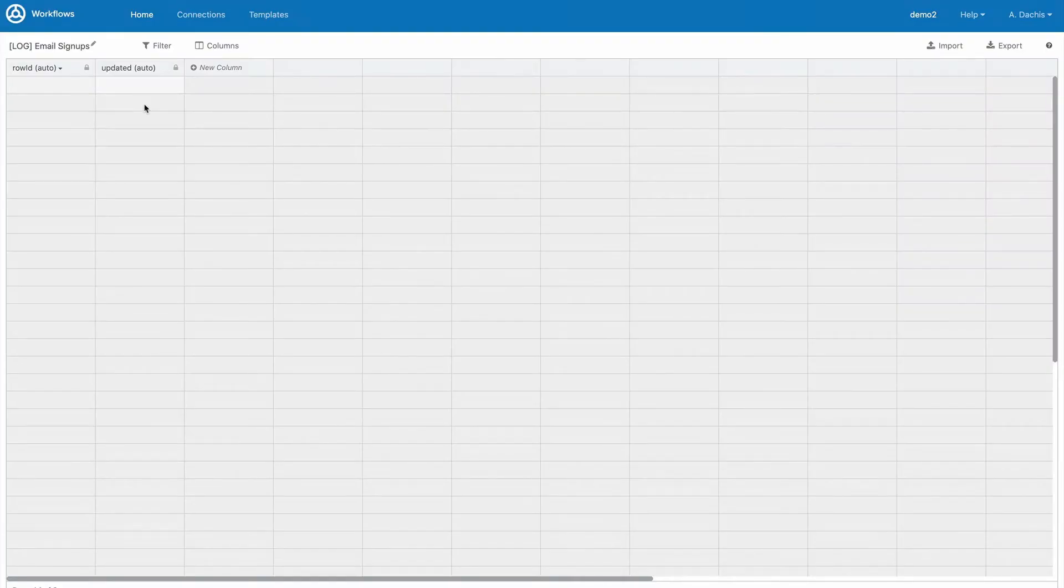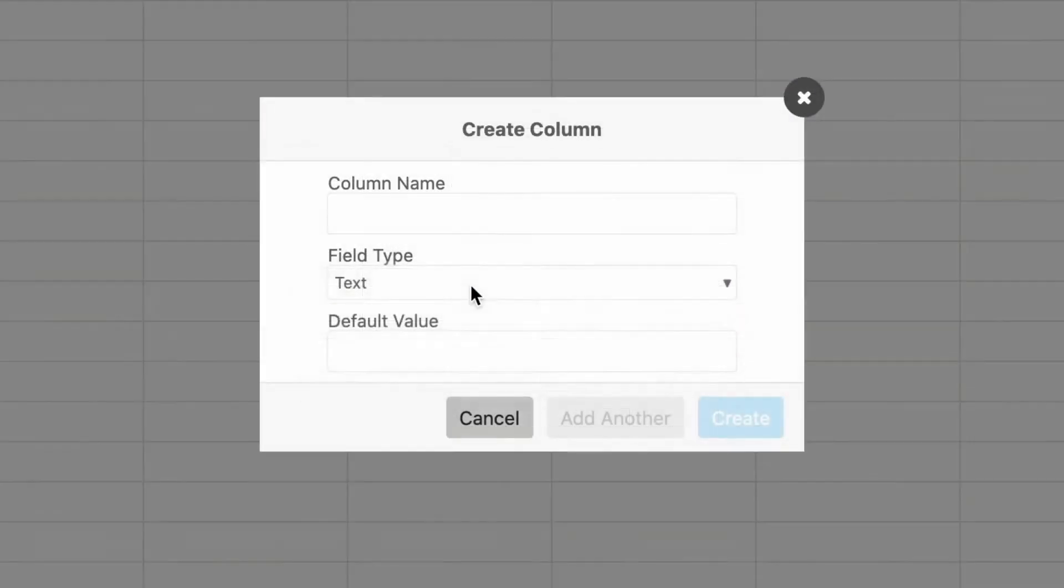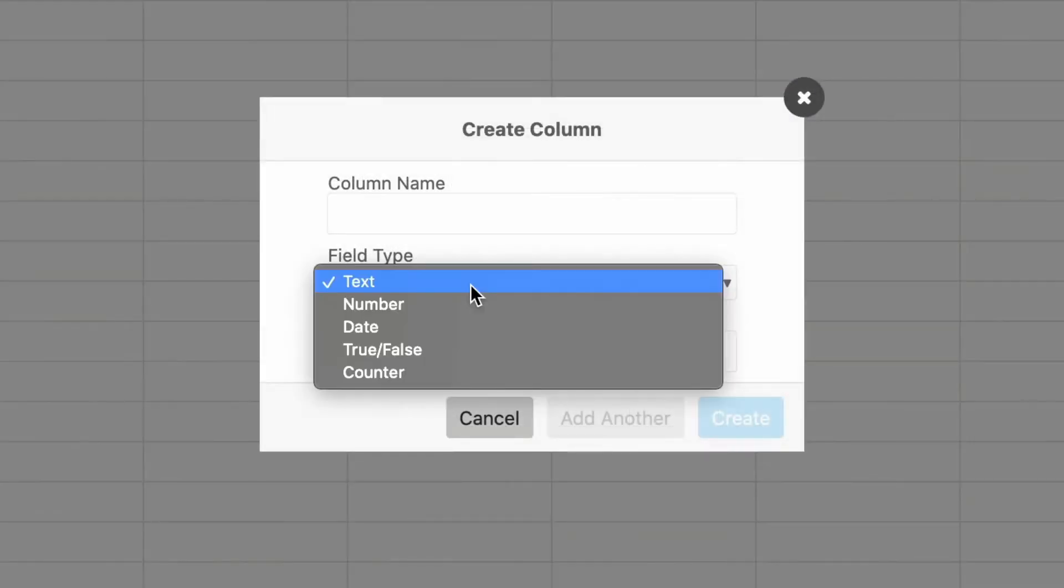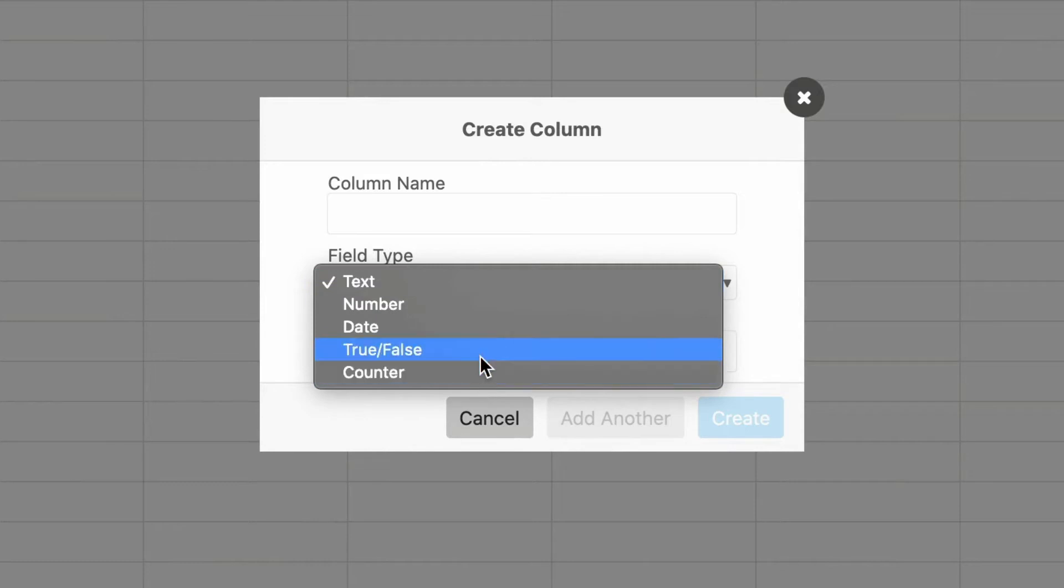Fields within tables come in multiple types, similar to the fields you've come across in Flows. Naturally, these include text strings, numbers, date and time objects, counters, and true or false fields.